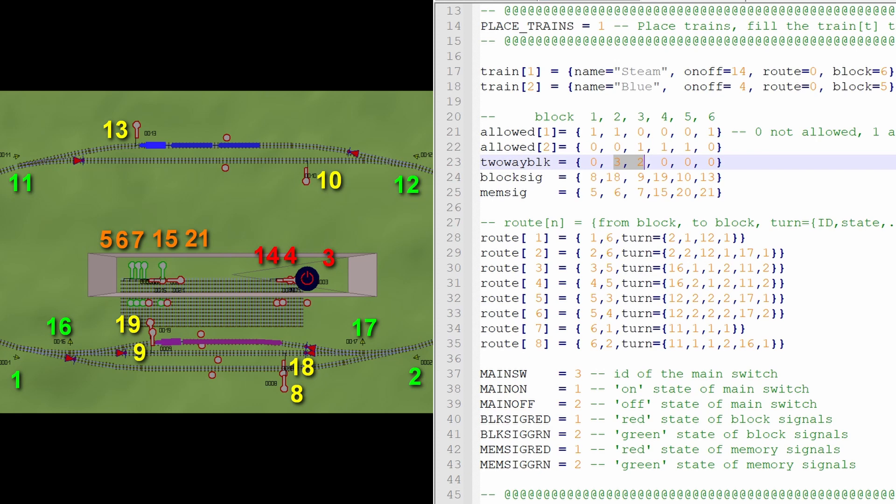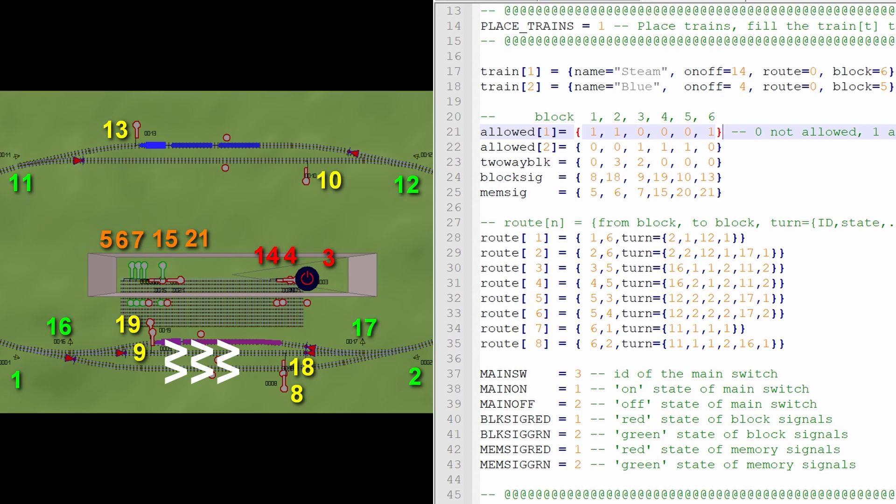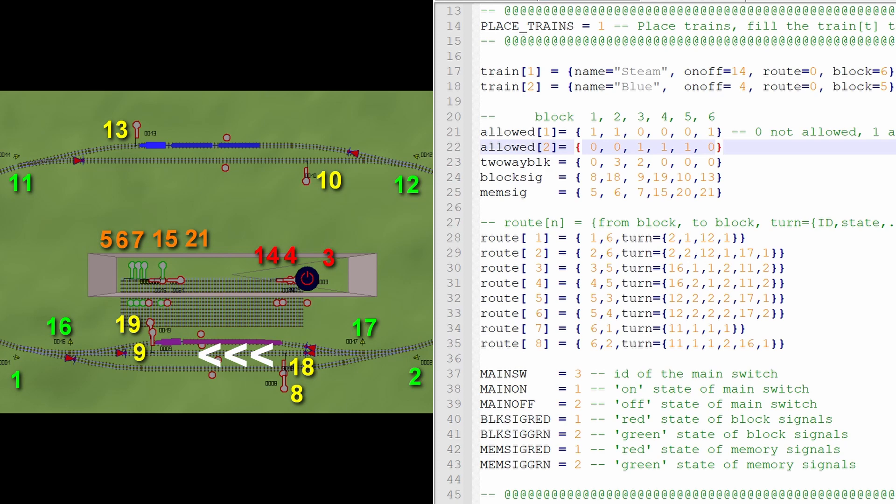Now that we have these two-way blocks 2 and 3 defined, let's see where we allow trains. Well, our steam engine, train number 1, I allow it in block 1 and in block 2. That is the middle block from left to right. And then at the very top of the layout, it is block 6. Then our train number 2, that is allowed in block 3. That is our two-way traffic block, but now from right to left. Then it is also allowed in block 4 and then at the top of the layout, block 5. That's it.